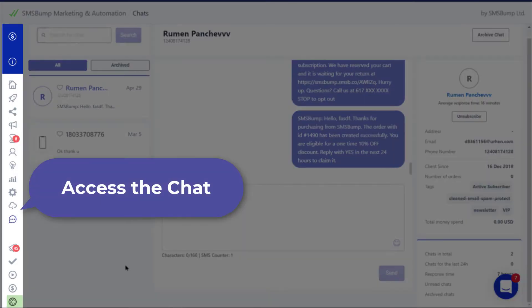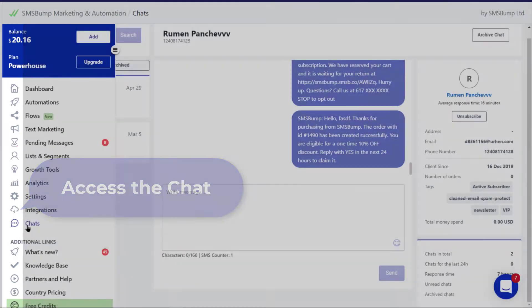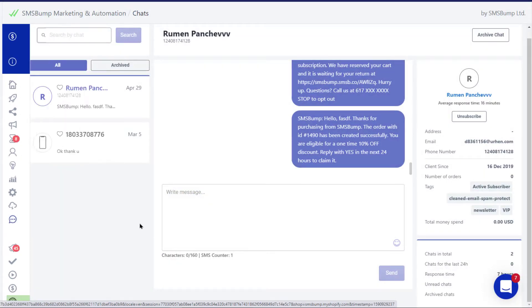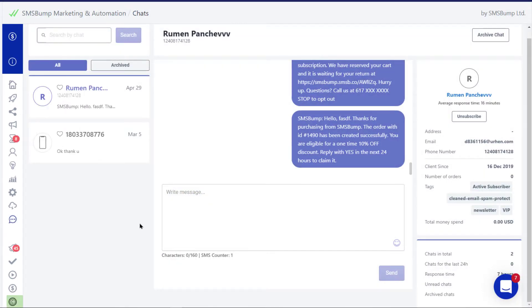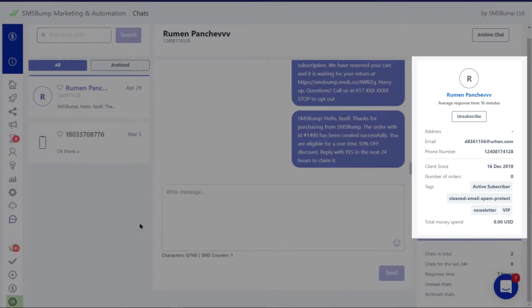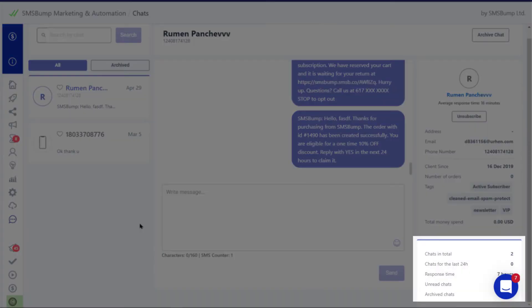Access the chat from the dashboard and you'll see the brand new interface. The updated design now gives you a clearer and faster experience, highlighting the most important customer data and an overview of the entire chat performance.